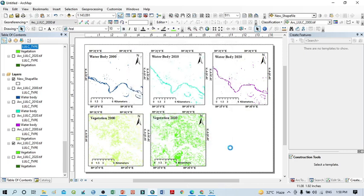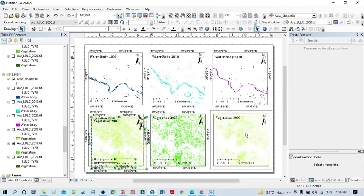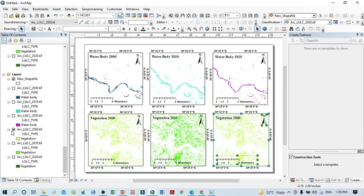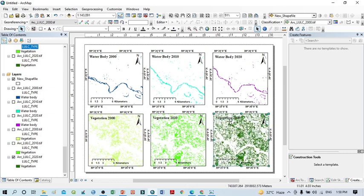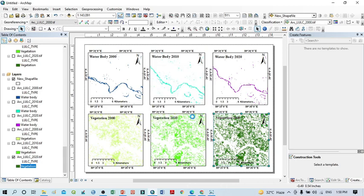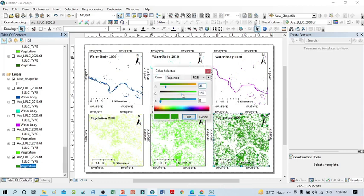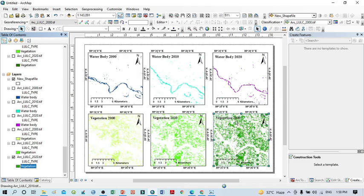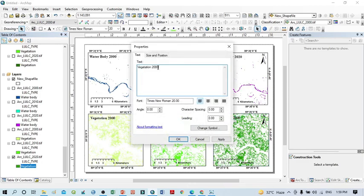Paste again, drag it into position, and adjust within the window. A new layer is added. Uncheck the previous and check only the 2020 vegetation. This shows the 2020 vegetation cover. If the color looks too dark, you can double-click to change it. Select this frame and write '2020' for the label.